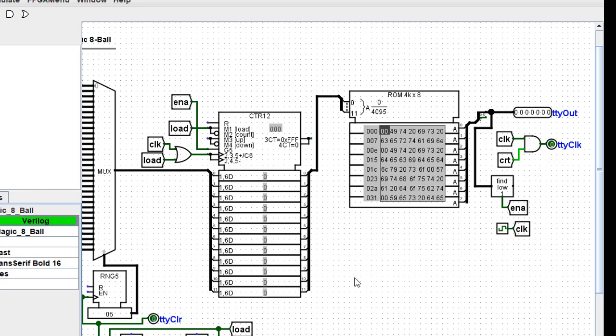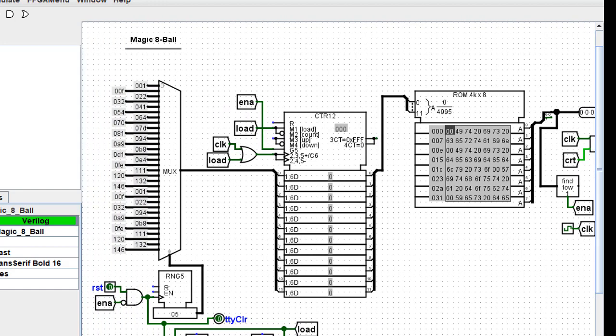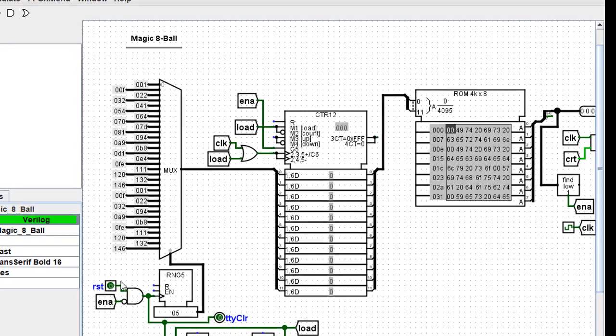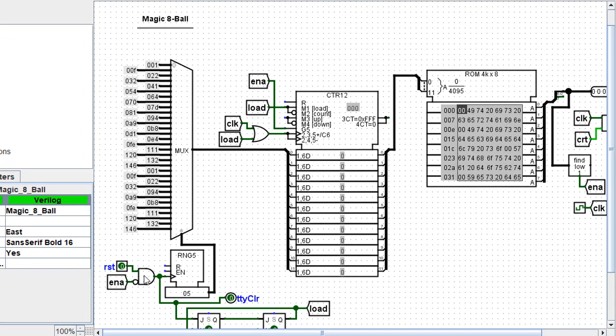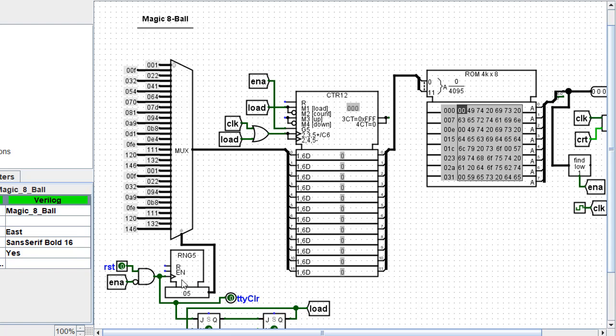So how does this thing operate? Well, whenever the system is reset, and here's the reset input, it will enable first a random number to be generated. The one-shot generator will generate a single load pulse.